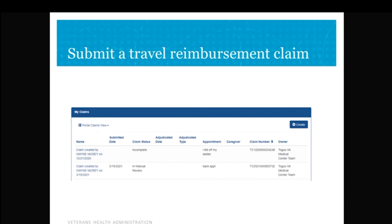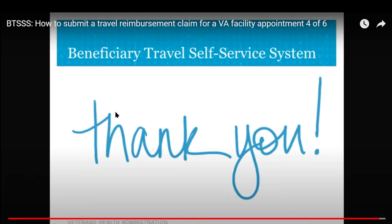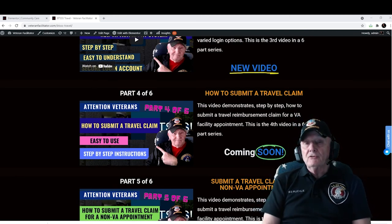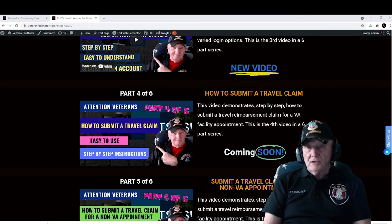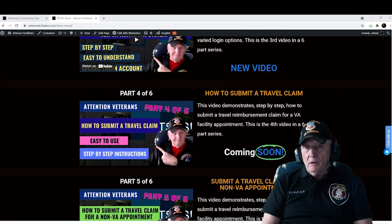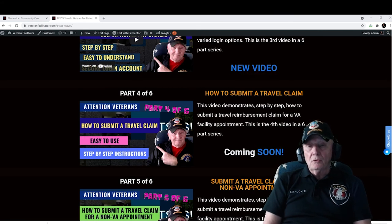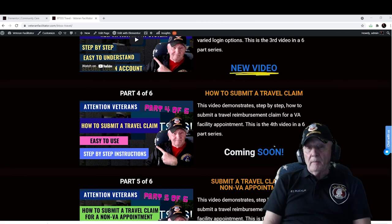Join us in the next video where you'll learn how to claim travel reimbursement for a non-VA appointment. To stay informed on updates, go to www.VeteranFacilitator.com and sign up for the newsletter.